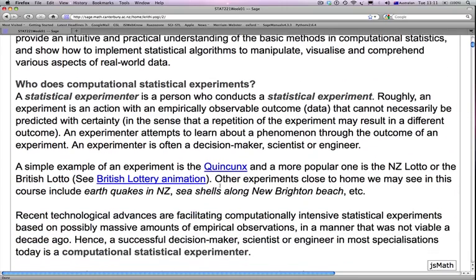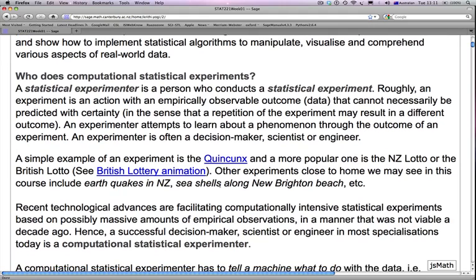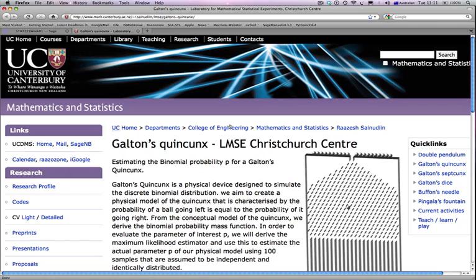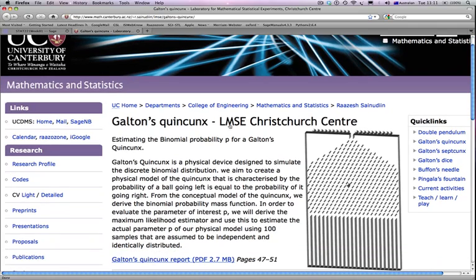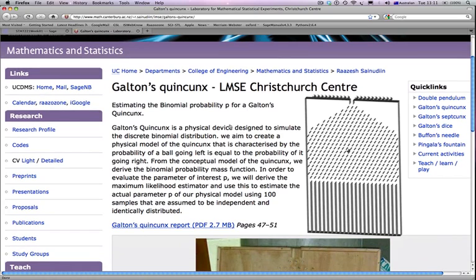An experimenter attempts to learn about a phenomenon through the outcome of an experiment. Most scientists, engineers, and decision makers — including administrators — are experimenters. A simple example of an experiment is the quincunx, a cute little experiment originally designed by Sir Francis Galton, an English statistician from the late 1800s.